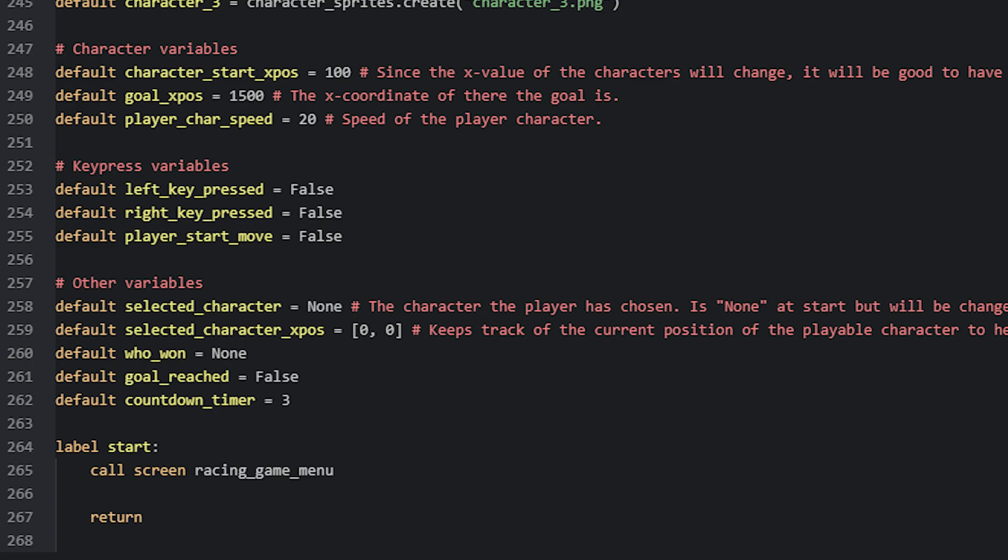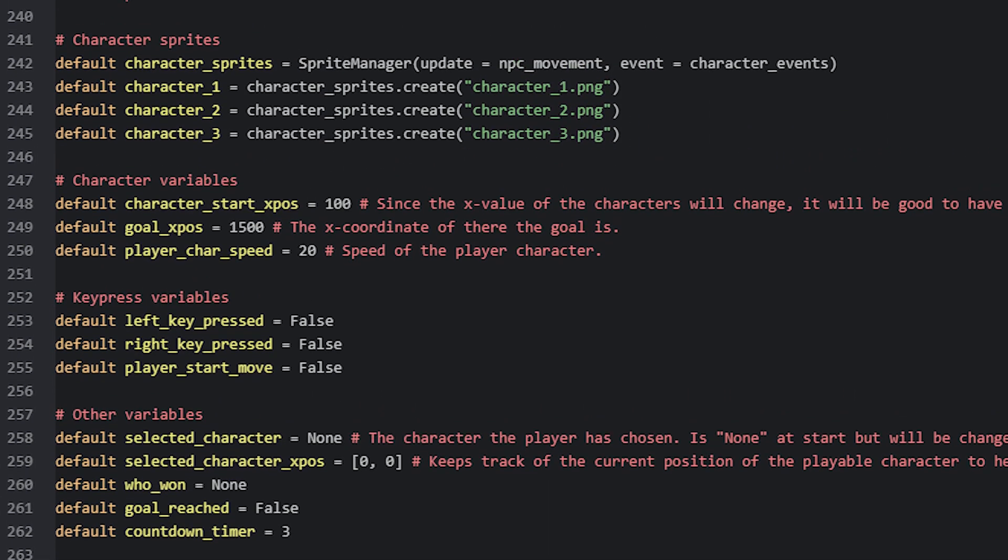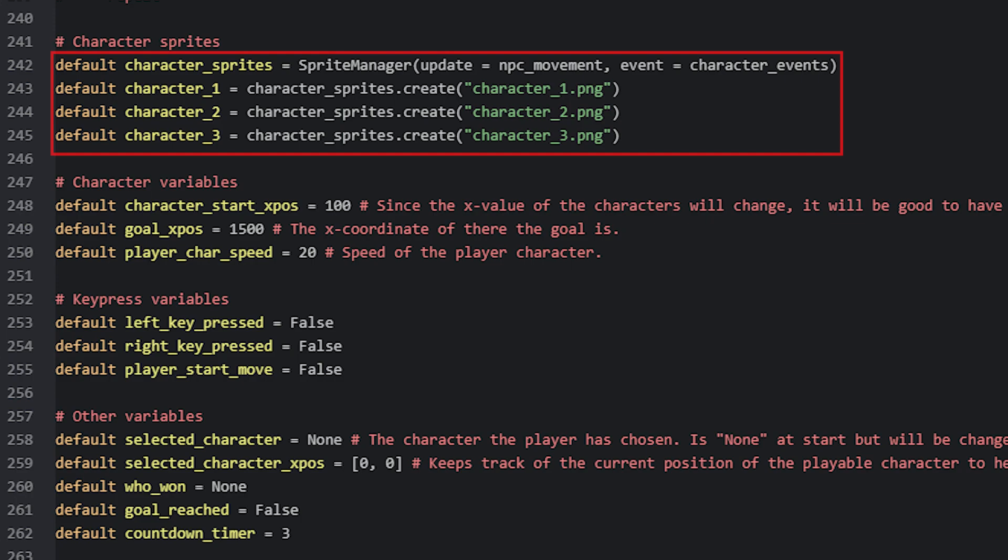To make the characters, we're going to be using something called a sprite manager and sprites. Those of you who have watched some of my earlier tutorials will already know what this is. But for those who don't know, a sprite manager is a type of displayable in Ren'Py that you can use to create so-called sprites, which are basically images. And this sprite system in Ren'Py was made to display a large amount of images at once, such as for example particle systems, with better performance.